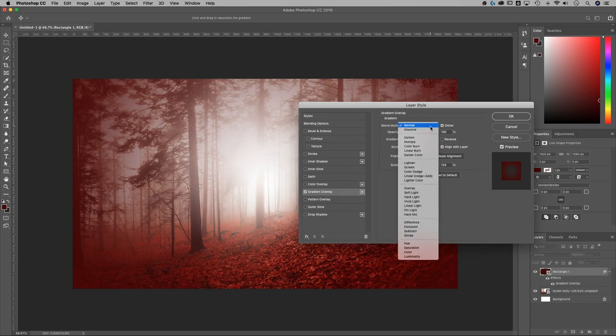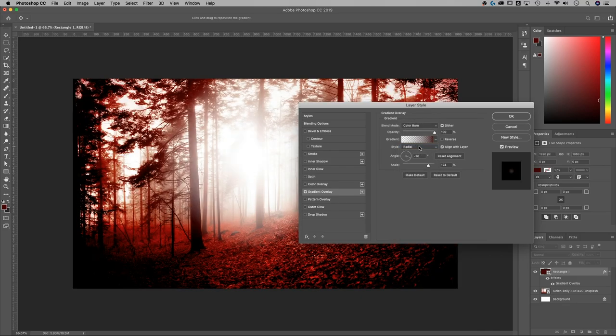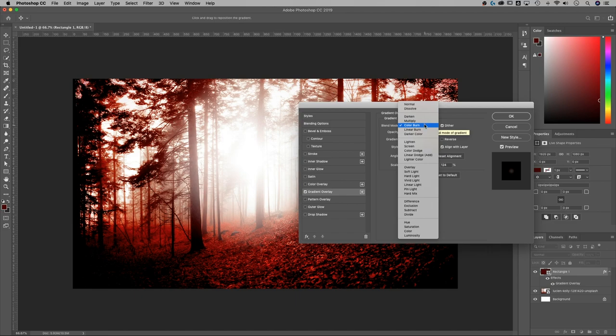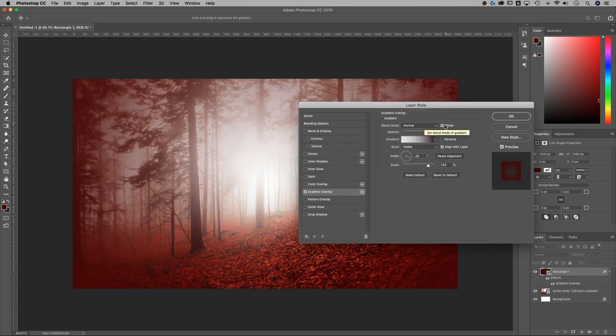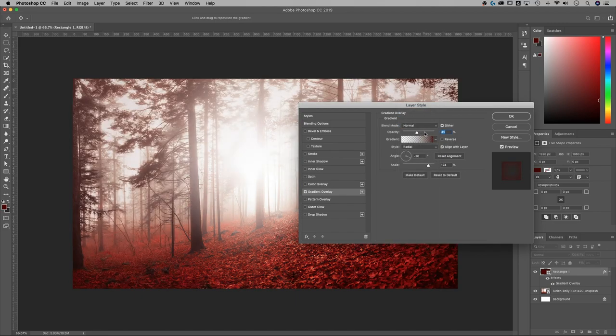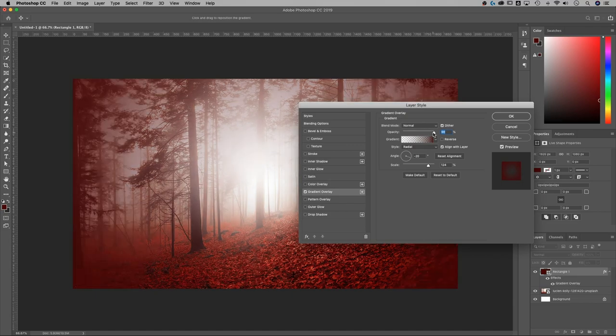You can of course change your blending mode as well. So we could add a color burn, which does a whole other set of effects here. That goes a little bit beyond just the normal vignette. And we can of course adjust the opacity of our vignette.